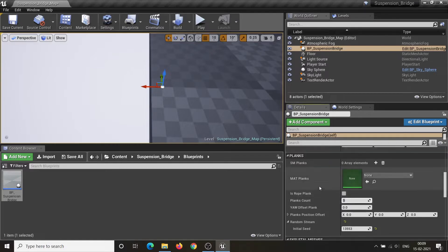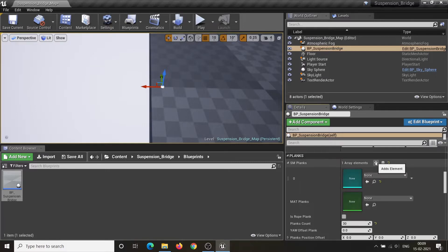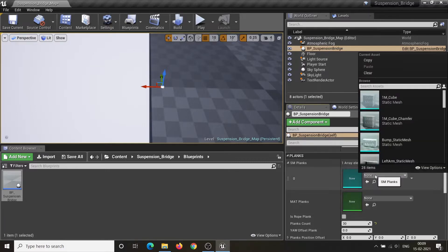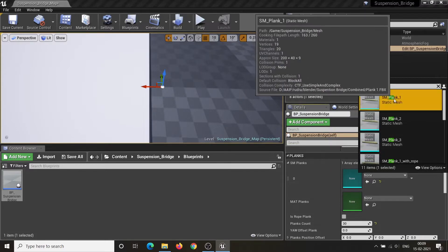Plank Count controls the number of planks used to make the bridge. SM Plank Parameter is an array of static meshes. It allows you to place different types of plank meshes randomly.